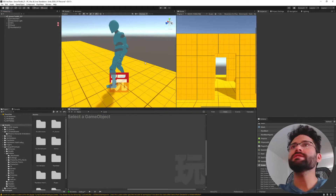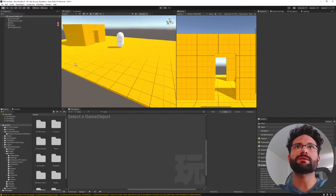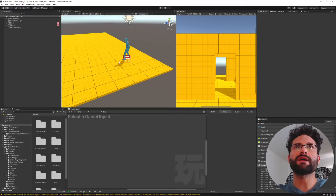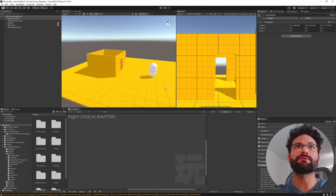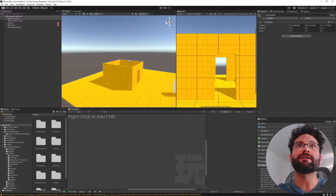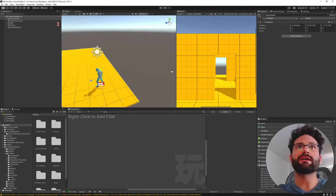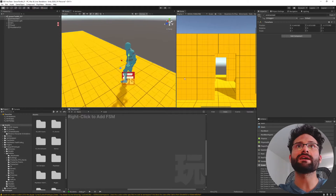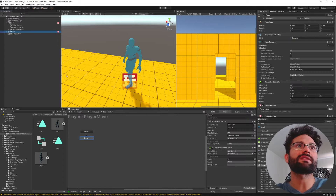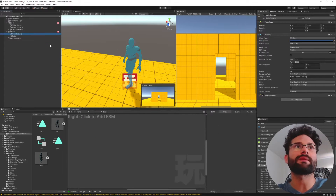I have a pretty simple setup here. If you just look around the scene, all we have is our environment — the floor, a little room, an NPC, and the player. The player is just a capsule with a camera on it.